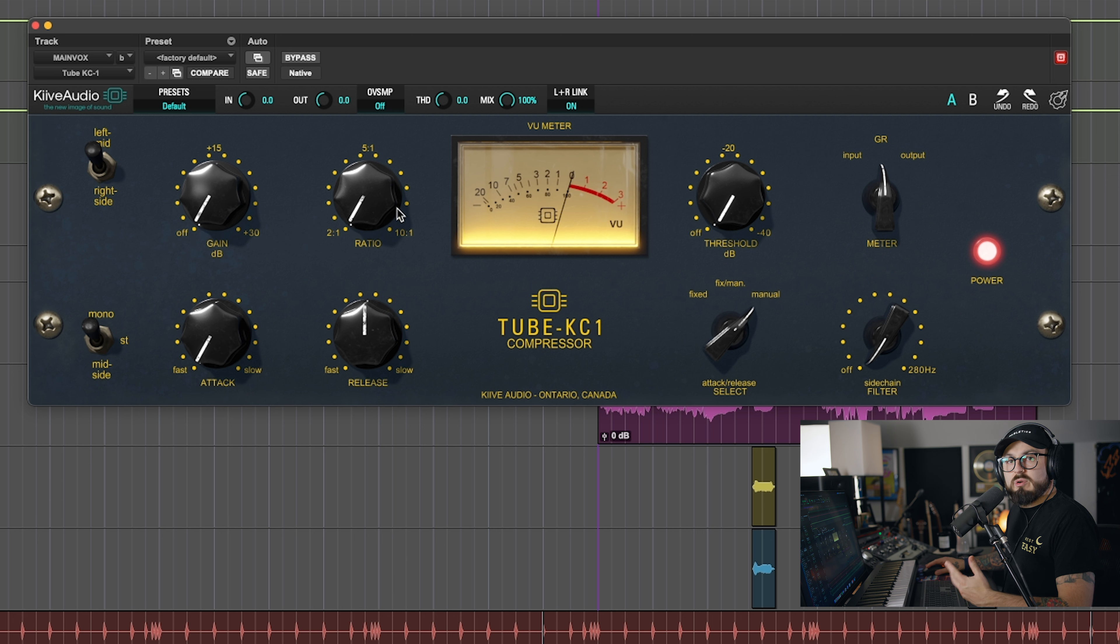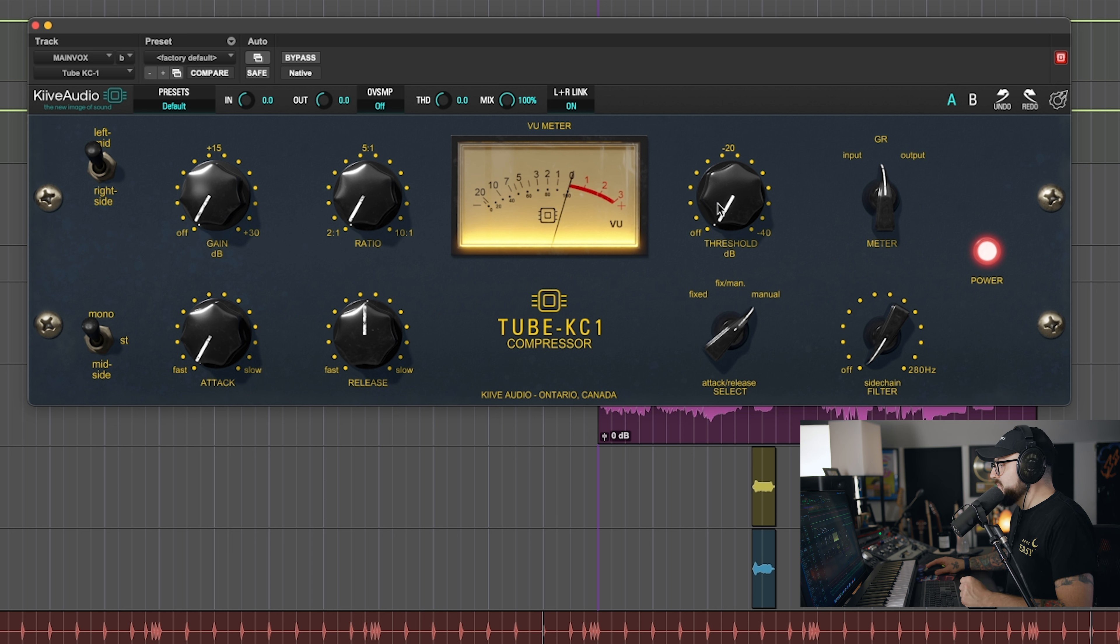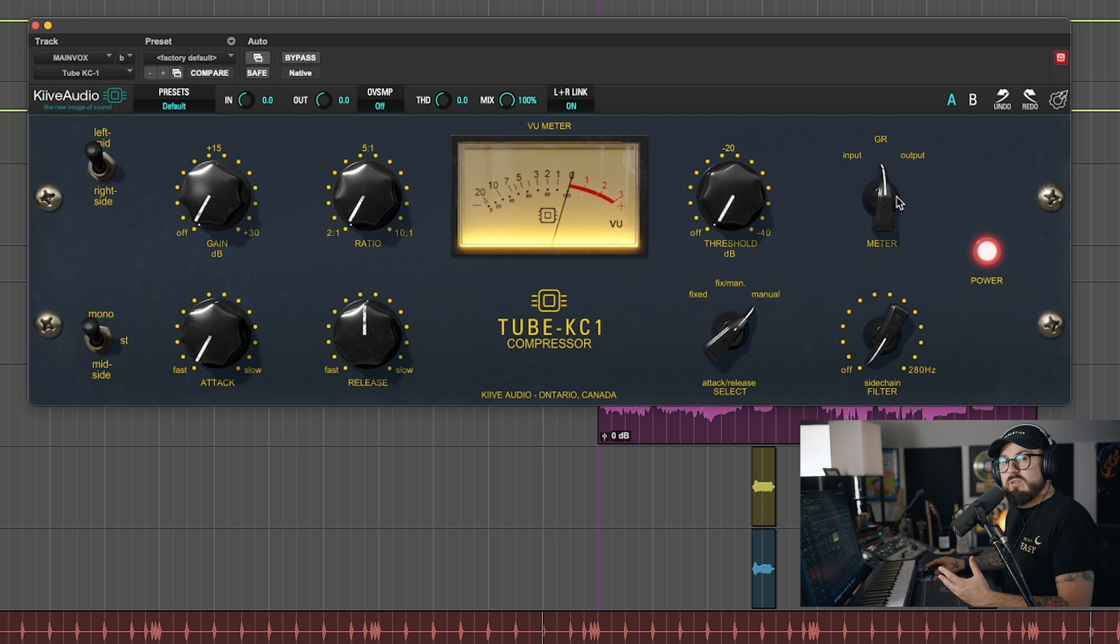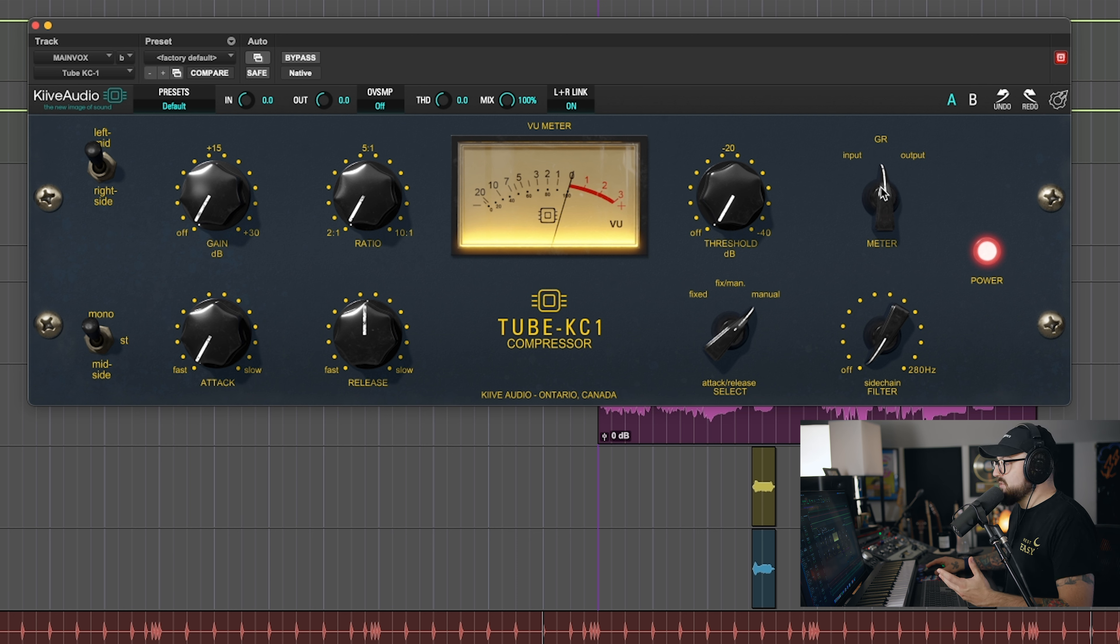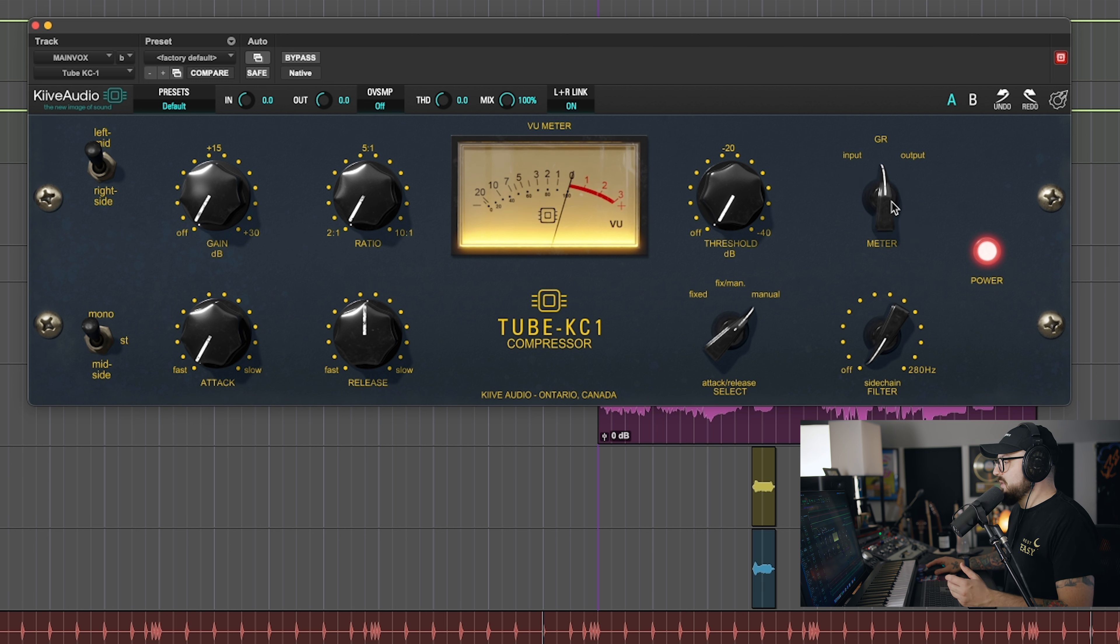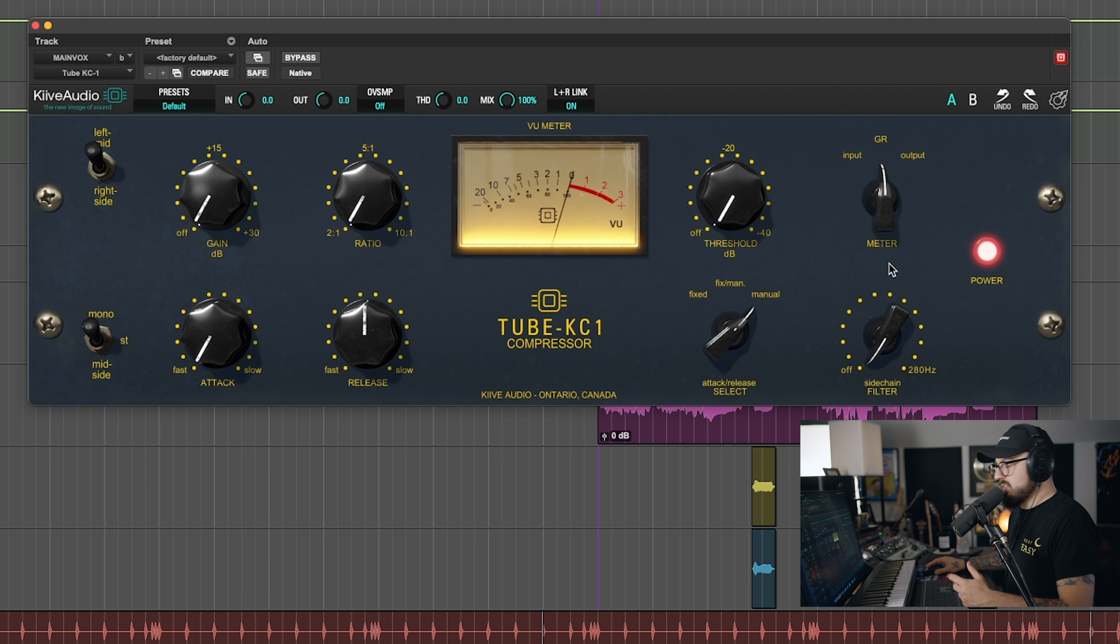And then moving on, you have your ratio, which is pretty typical for most compressors, your attack and release, and then you have your threshold. Now, this meter section here is really cool because, like I said, I like to have my output around the same level as it was before it hit the compressor. So this actually allows you to monitor your input - the sound going into the plugin - gain reduction, how much gain reduction is happening, that's the pretty standard one, and then also your output. For the sake of this, I'm going to be using gain reduction.